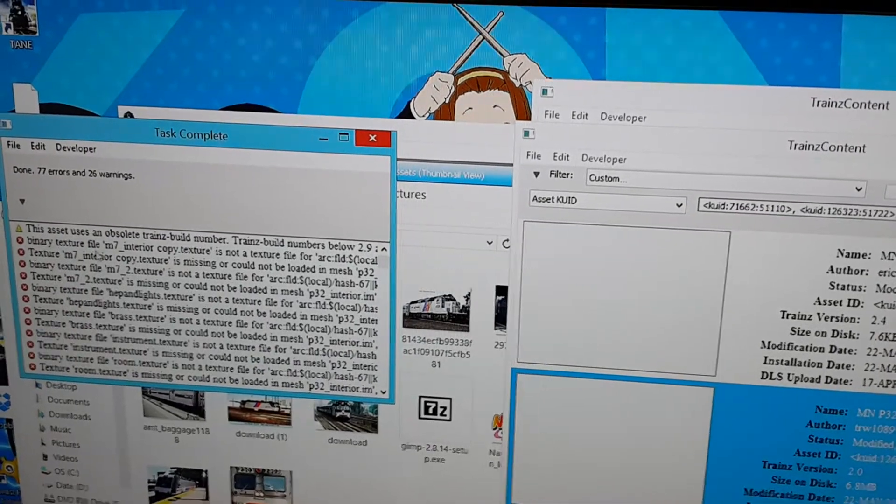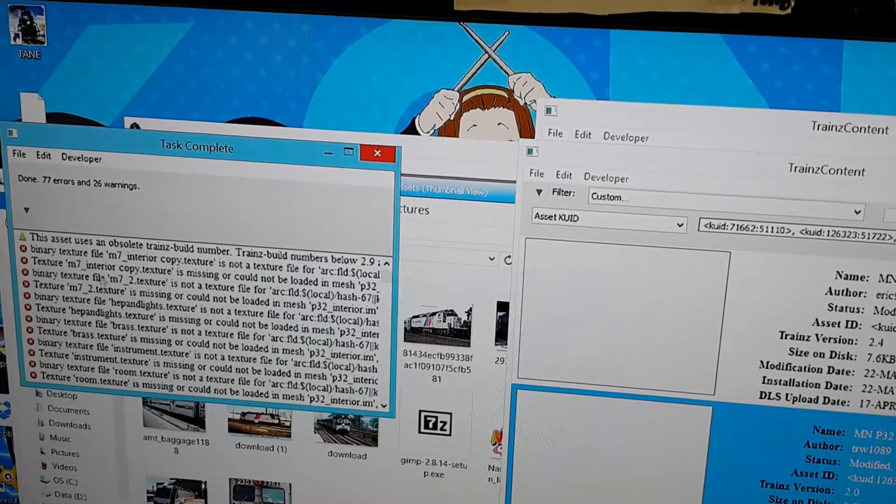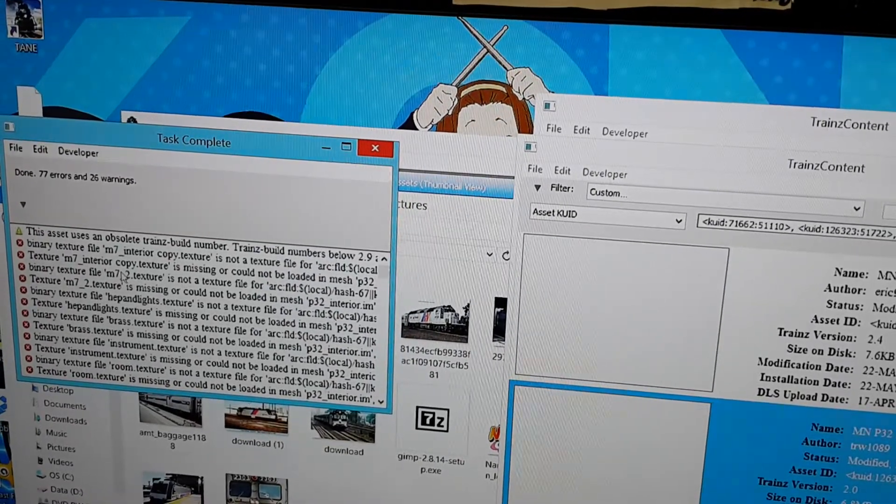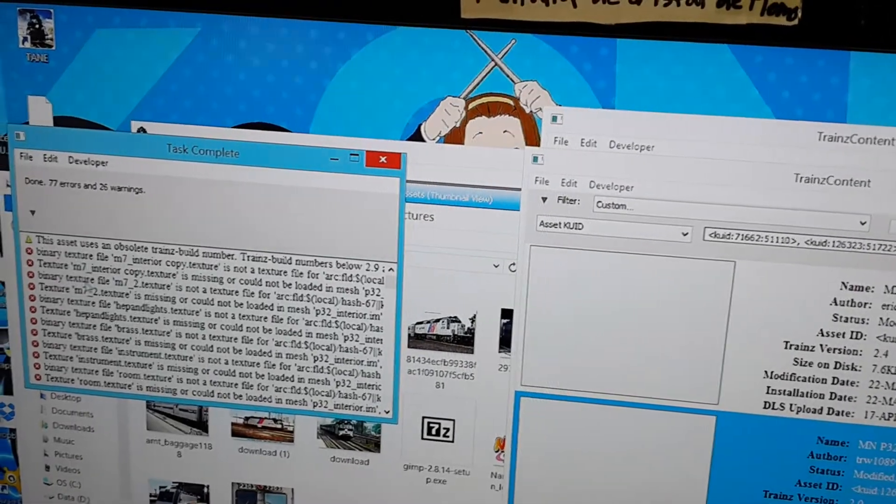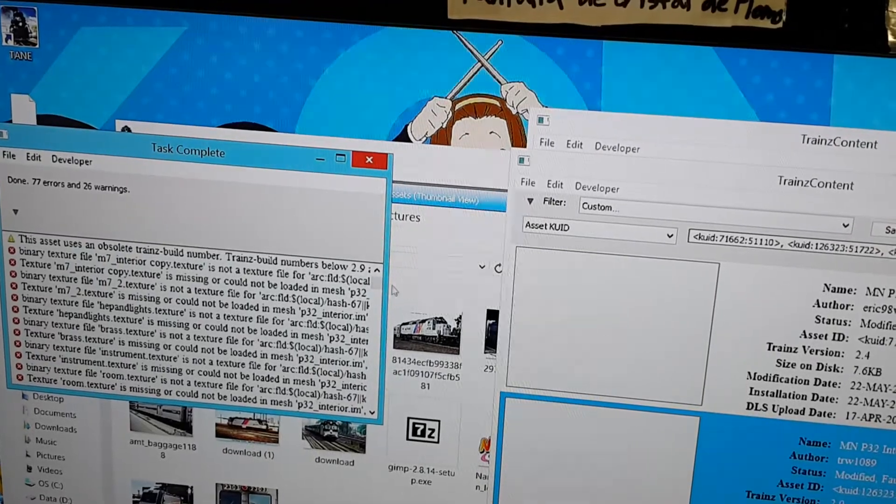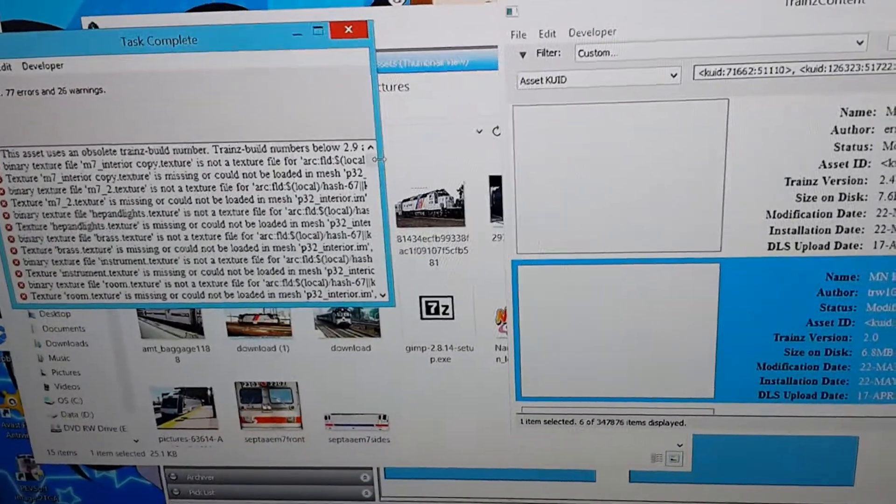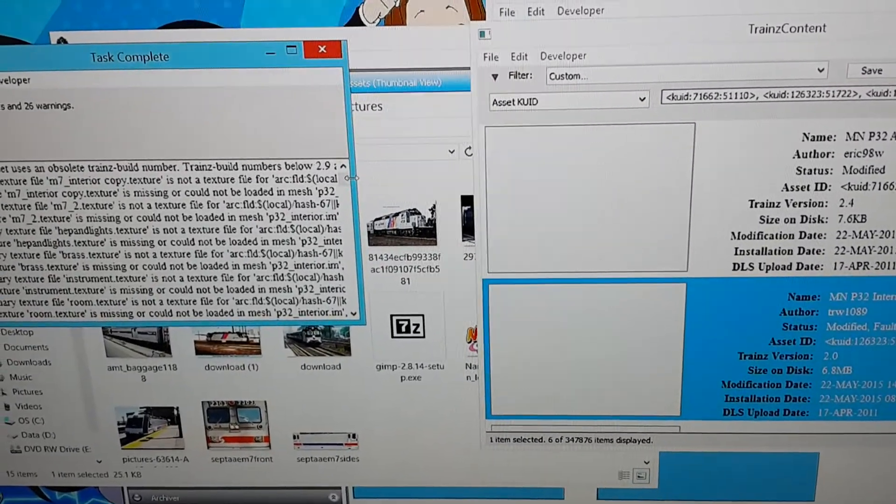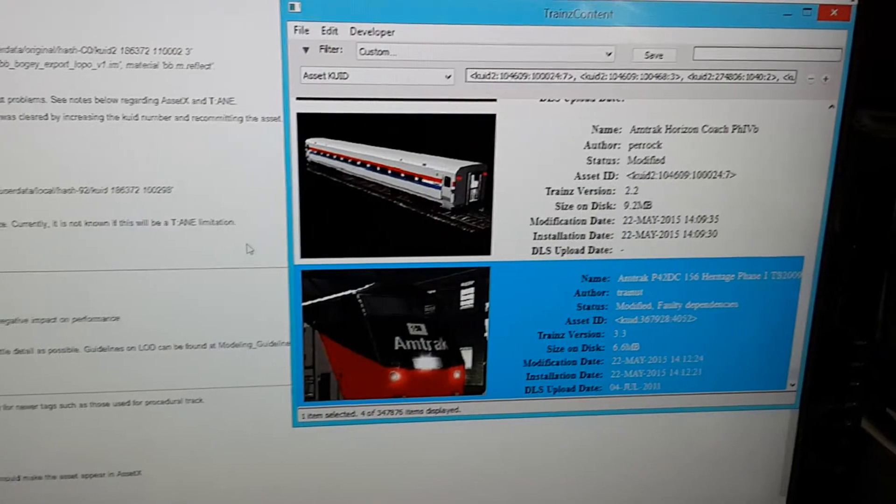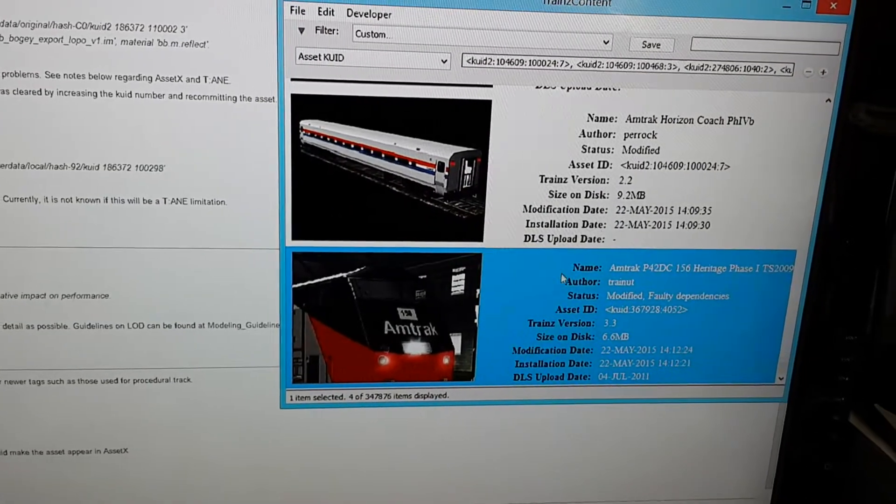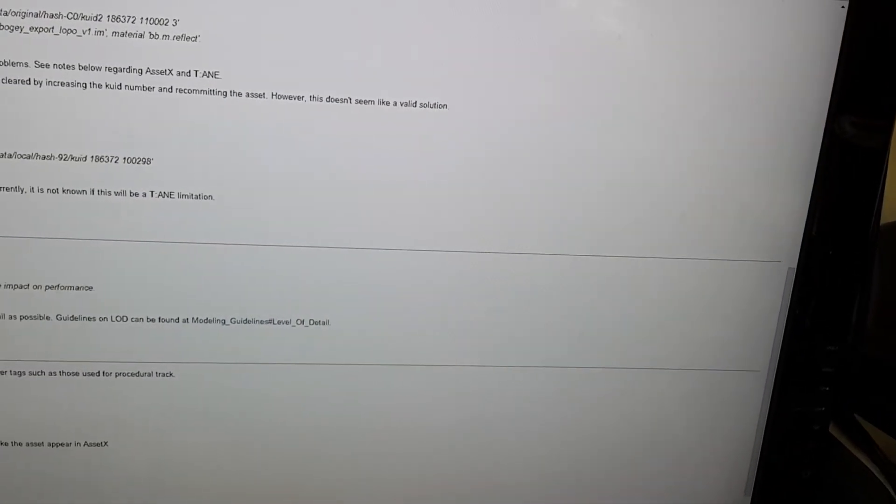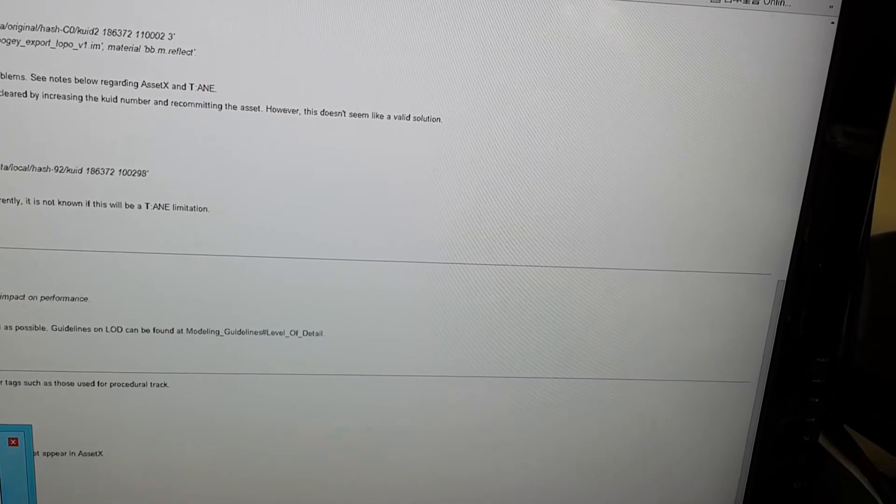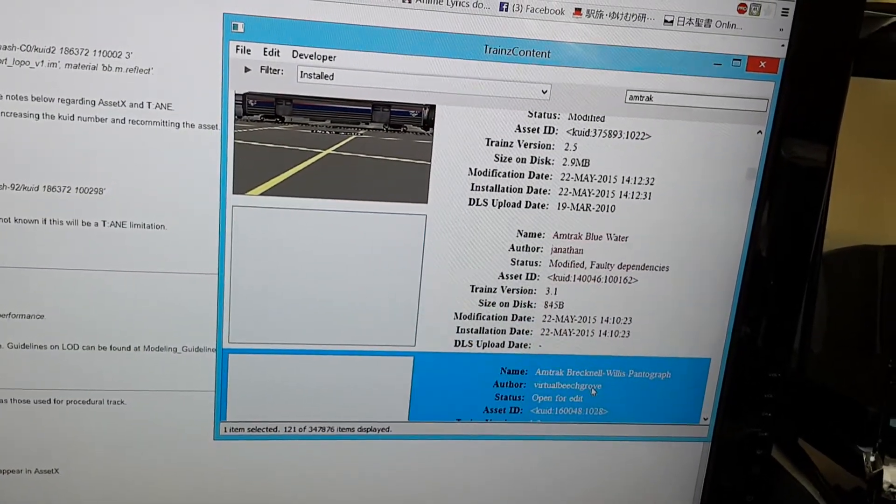Binary Texture. It's not a texture file for whatever this means. Texture is missing or could not be loaded. I might be able to fix that one. But this texture is not a texture for whatever this thing is. I'm not sure how to fix that yet. I'm going to try to research that and see if I can find a fix for it. I can't figure out how to fix the interior or the bogeys for this locomotive.